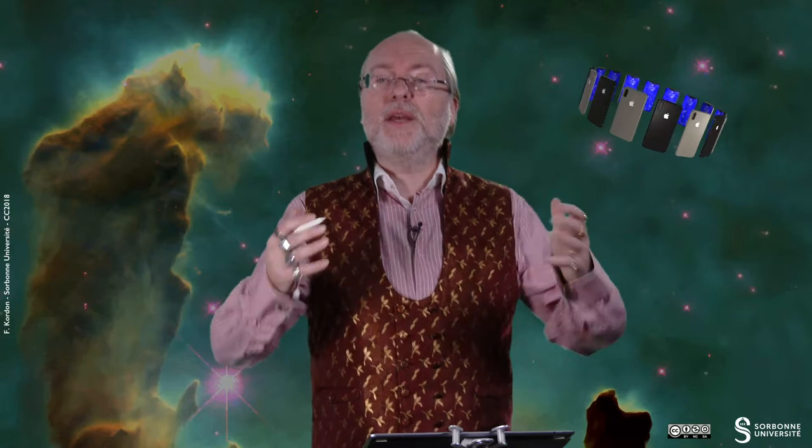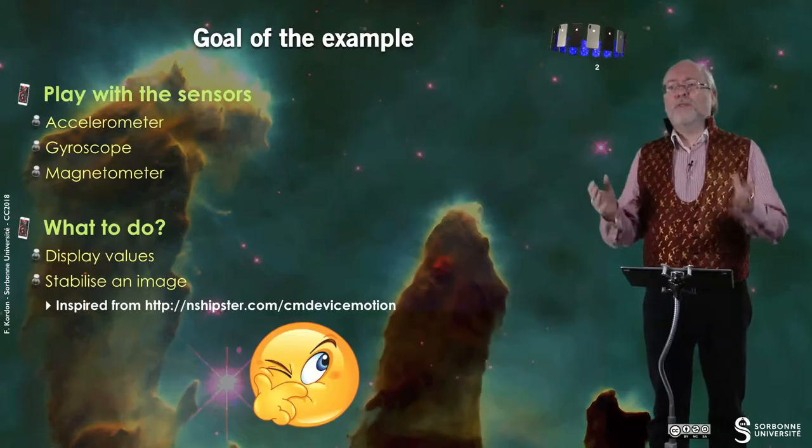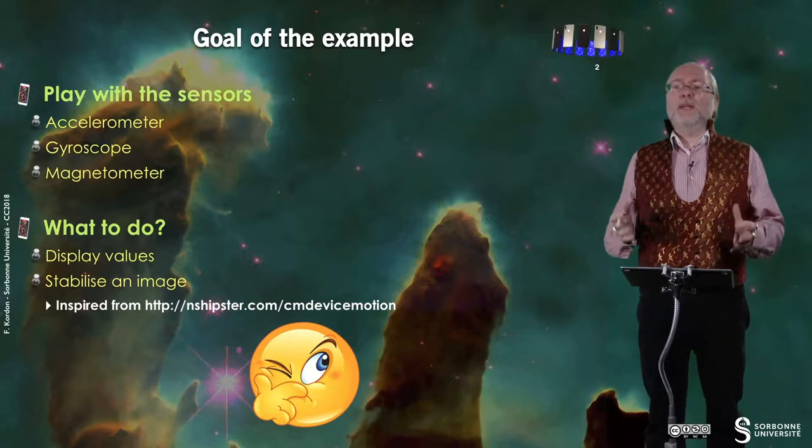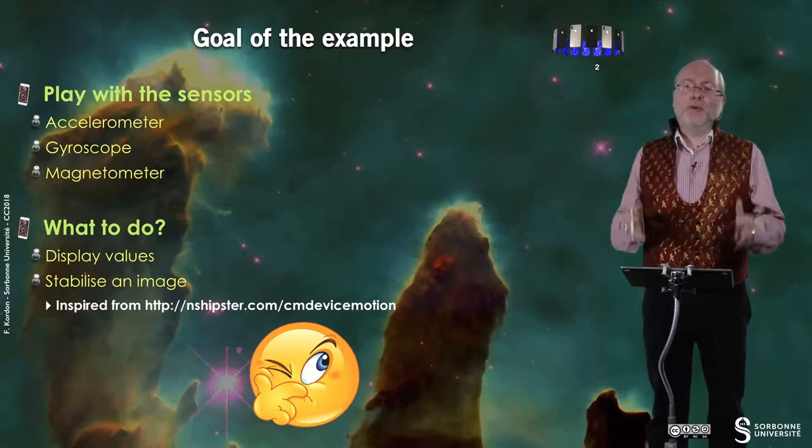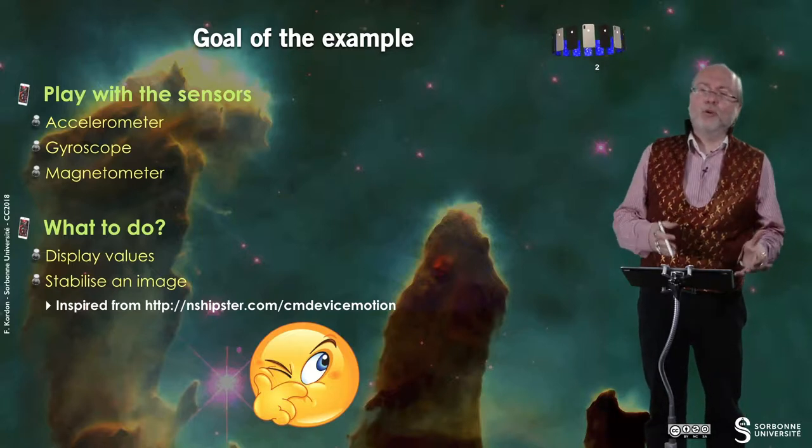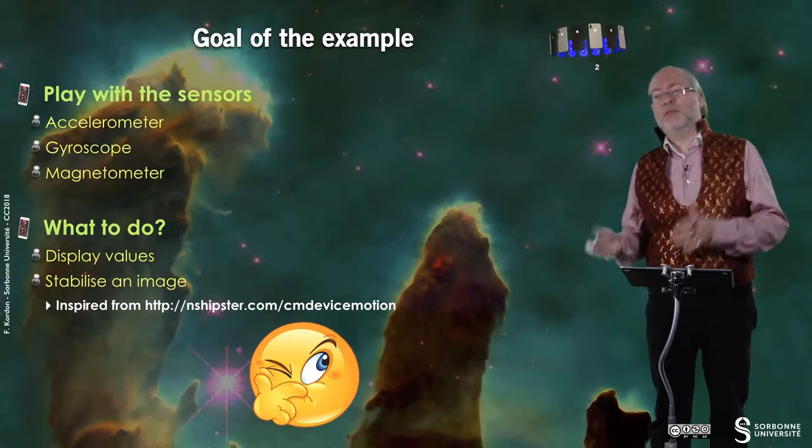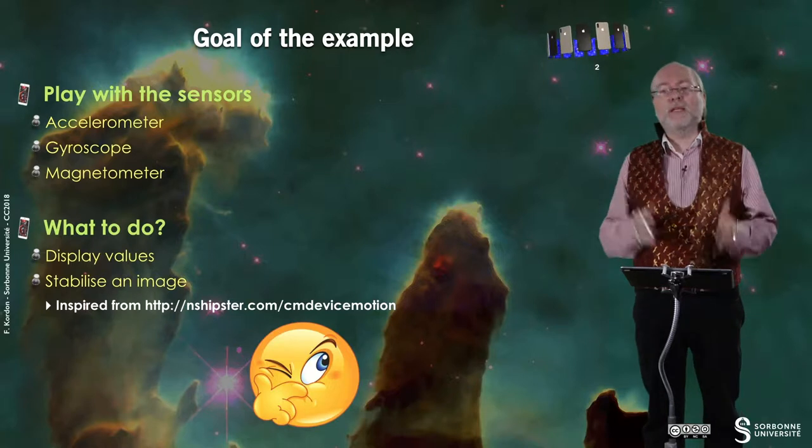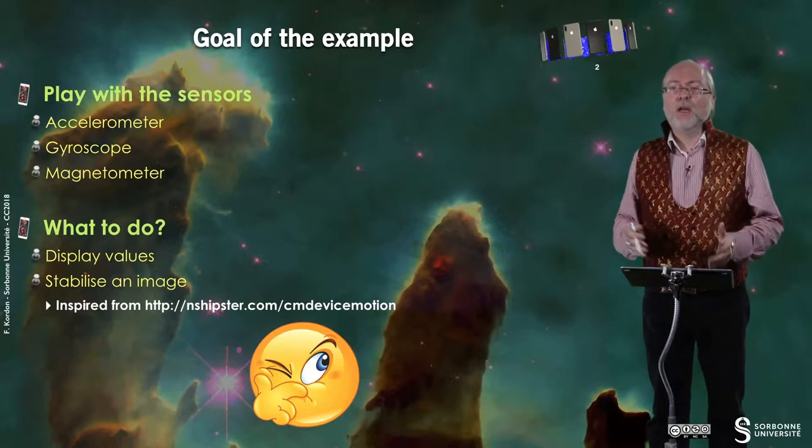Hello everybody, in this video I will present you with the example accelerometer. The goal of the example is basically to play with the sensor, the accelerometer, the gyroscope, the magnetometer.